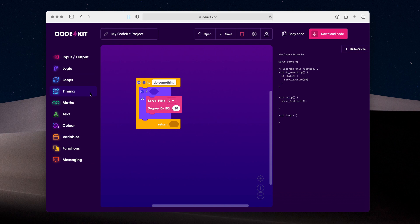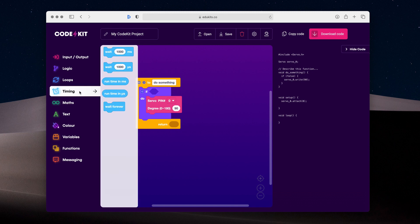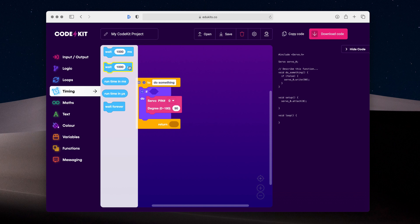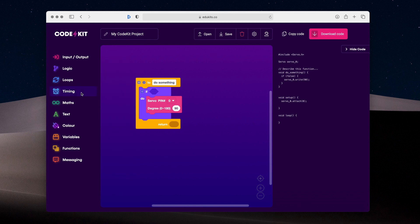Now, these are two new categories we've added in this release, which add even more blocks than before to the workspace for you to build even better projects. Under timing, we've got our traditional delay and runtime functions, but now we have options for microseconds, which is a powerful option for more advanced users. And we also have an option to terminate your program.